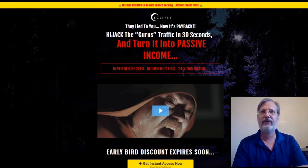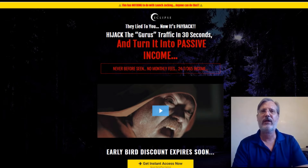Hello, Mark Dwayne here from MarkDwayne.com. I just wanted to take a minute to thank you for taking the time to watch my review video. Today I will be reviewing a product by Jono Armstrong and Brendan Mace called Eclipse.